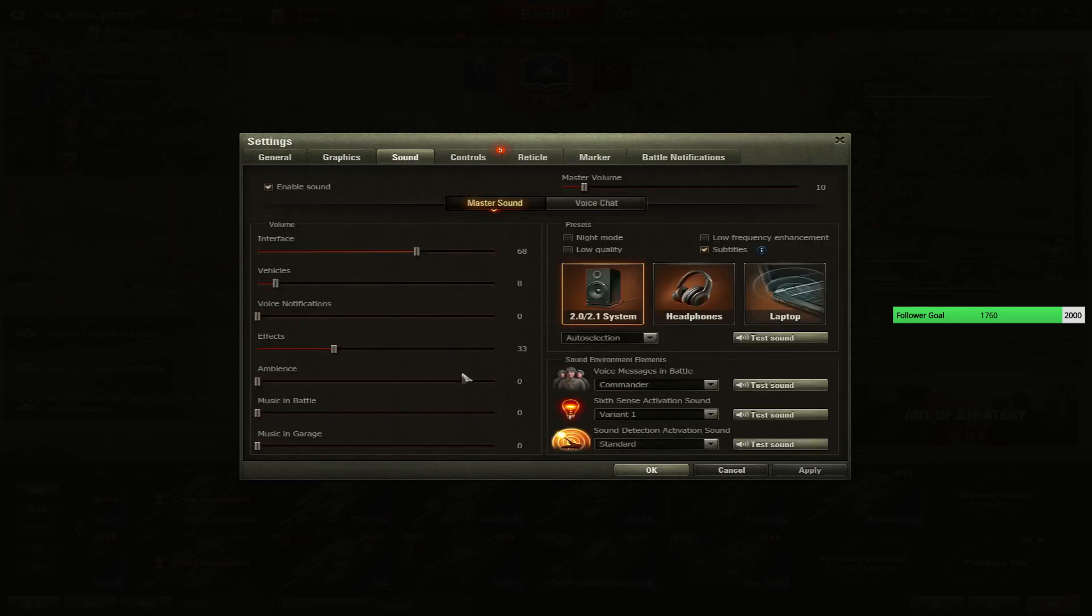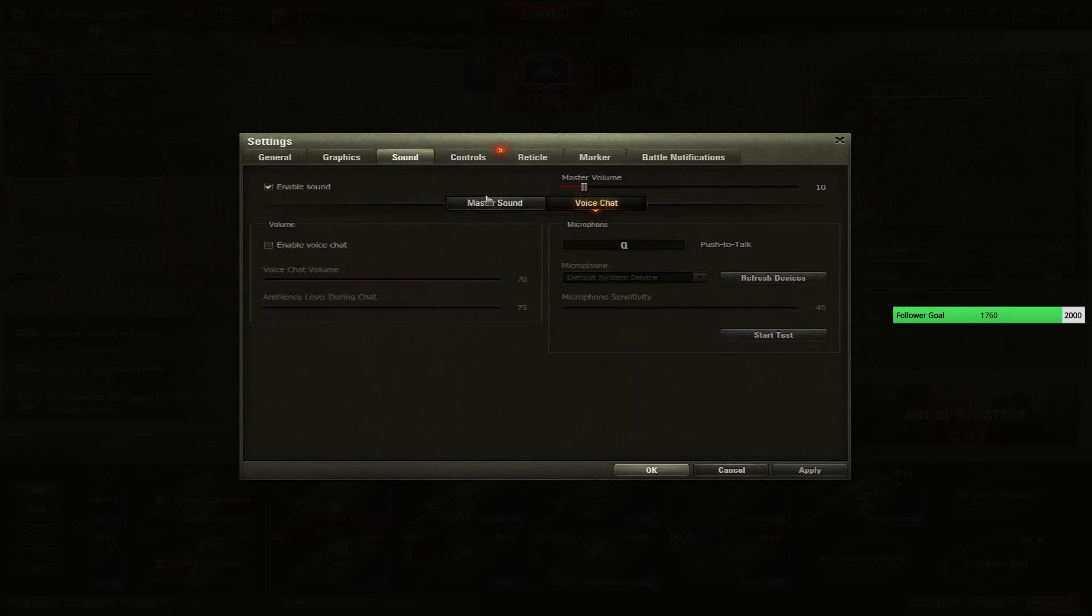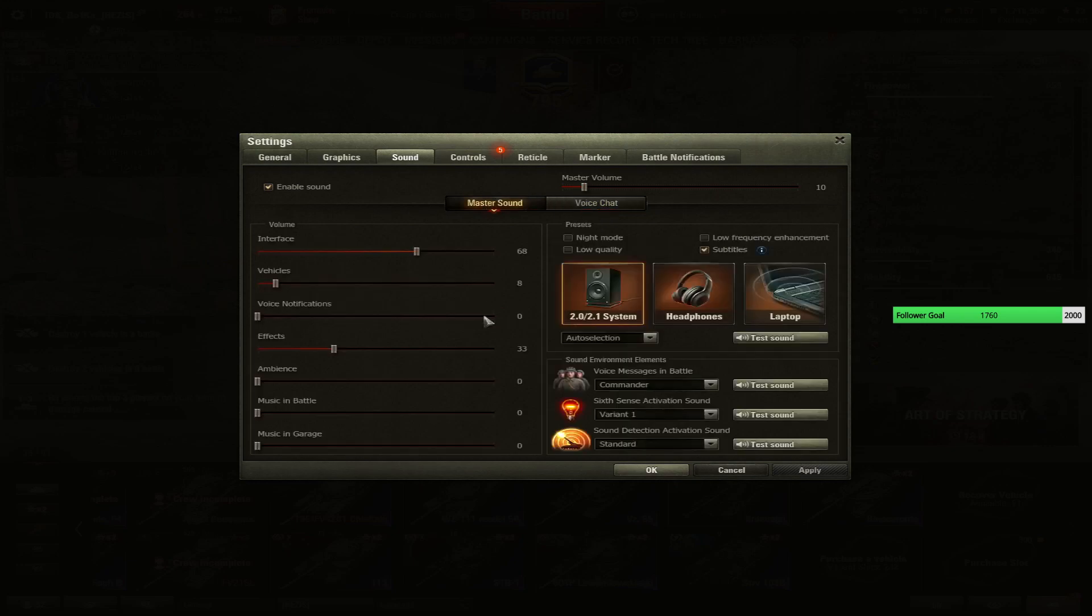Sound, if you want to check it out, I can show you. Voice chat is off, I never keep it on, just in special cases, but no.